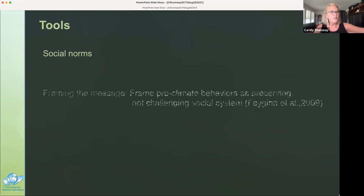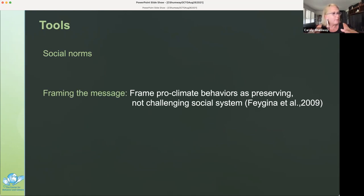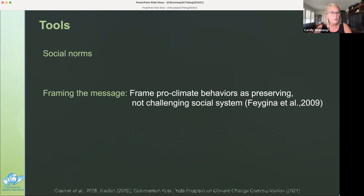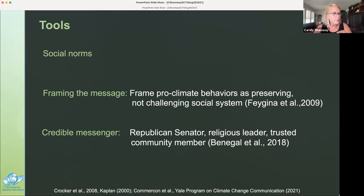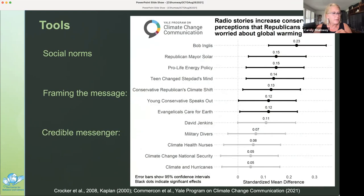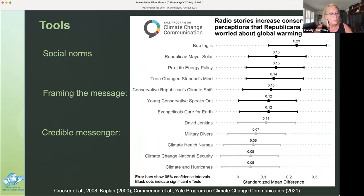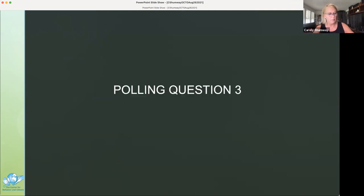The tools for this audience include social norms, framing, and using the right messenger. One way to frame is to frame pro-environmental change as preserving rather than challenging the social system. Framing pro-environmental messages as patriotic eliminated the negative effect of system justification on pro-environmental behavior. Republican messengers — such as Republican senators, religious leaders, and trusted community members — speaking in favor of climate science are most effective in countering partisan information and tackling psychological reactance. A recent study by Commerson et al. from the Yale Program on Climate Communication showed that listening to a single 90-second radio story featuring Republicans discussing climate change concern significantly increased conservatives' perception that Republicans as a group worried about global warming.